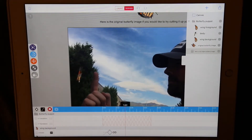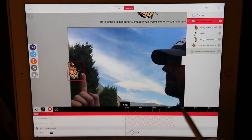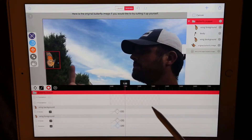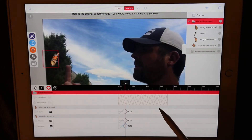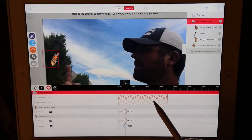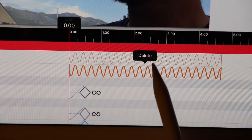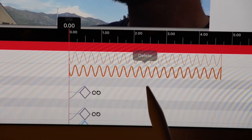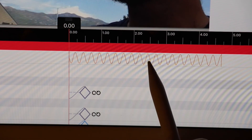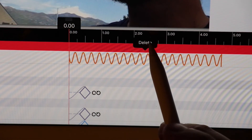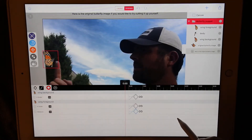You see the butterfly flaps its wings correctly, but its position was recorded for the previous video. Let's select the translation keyframes and delete them, then rerecord our own. This sine wave represents many keyframes taken during a live record. Let's delete them and make our own.